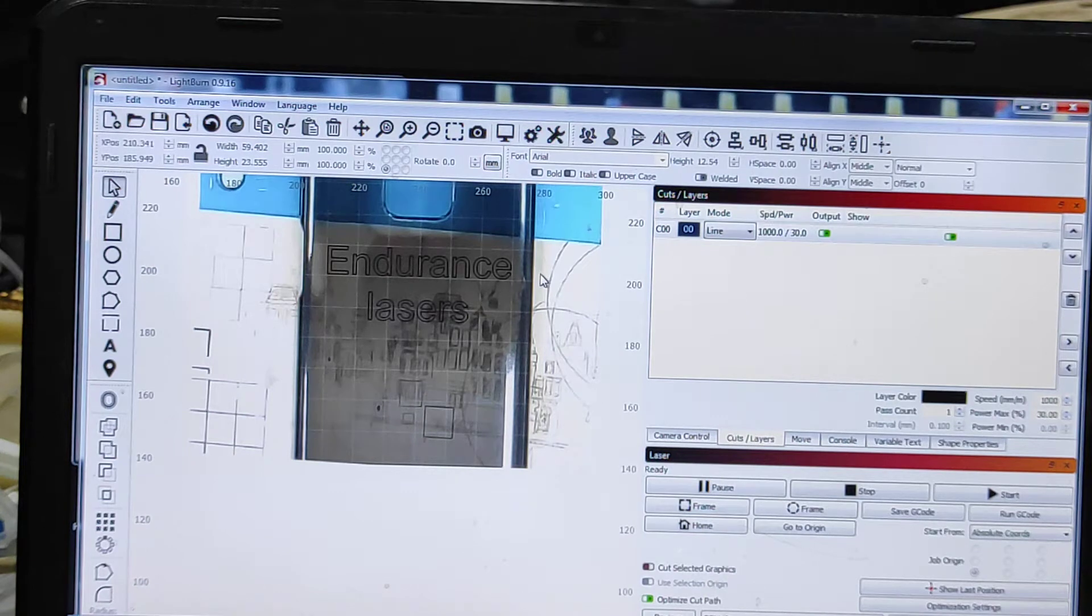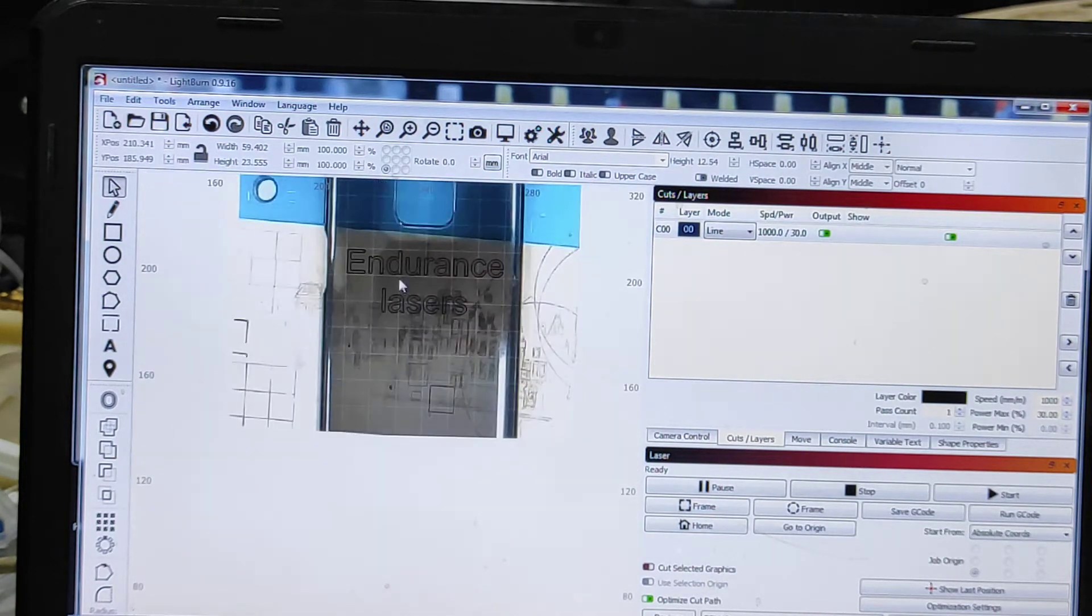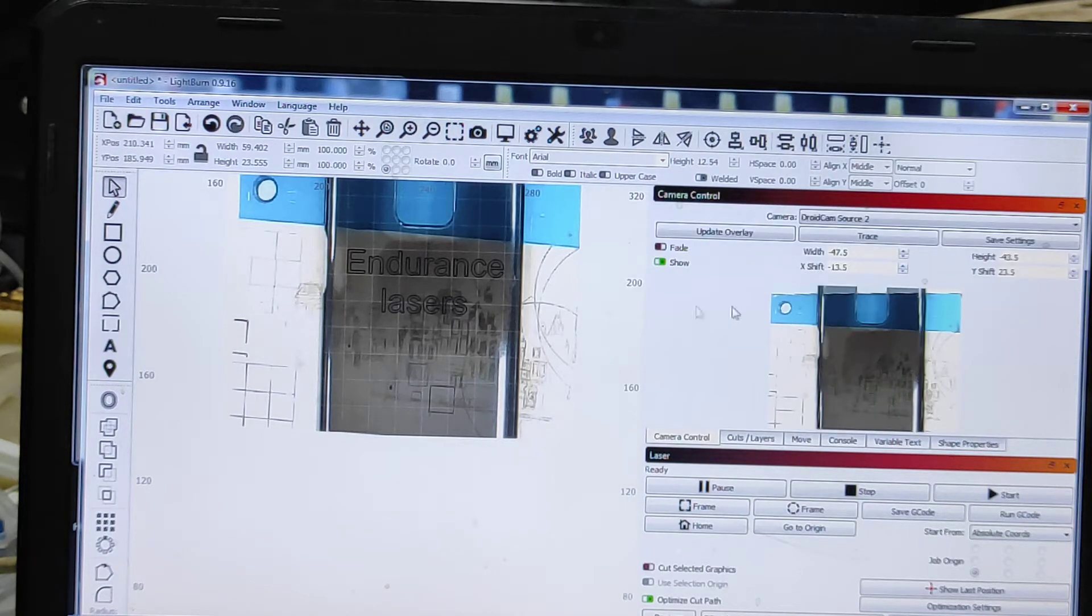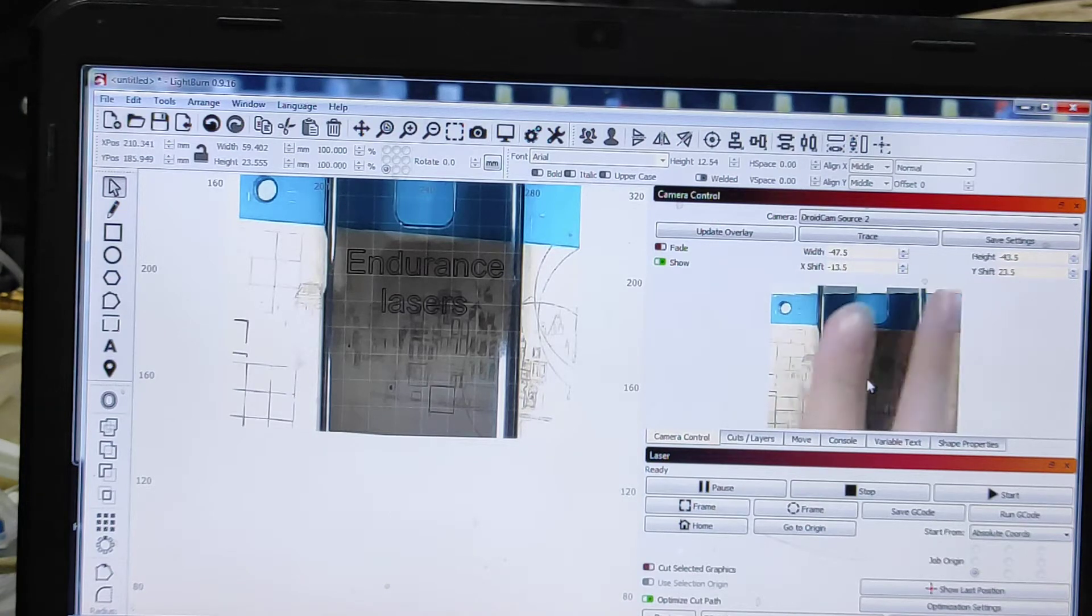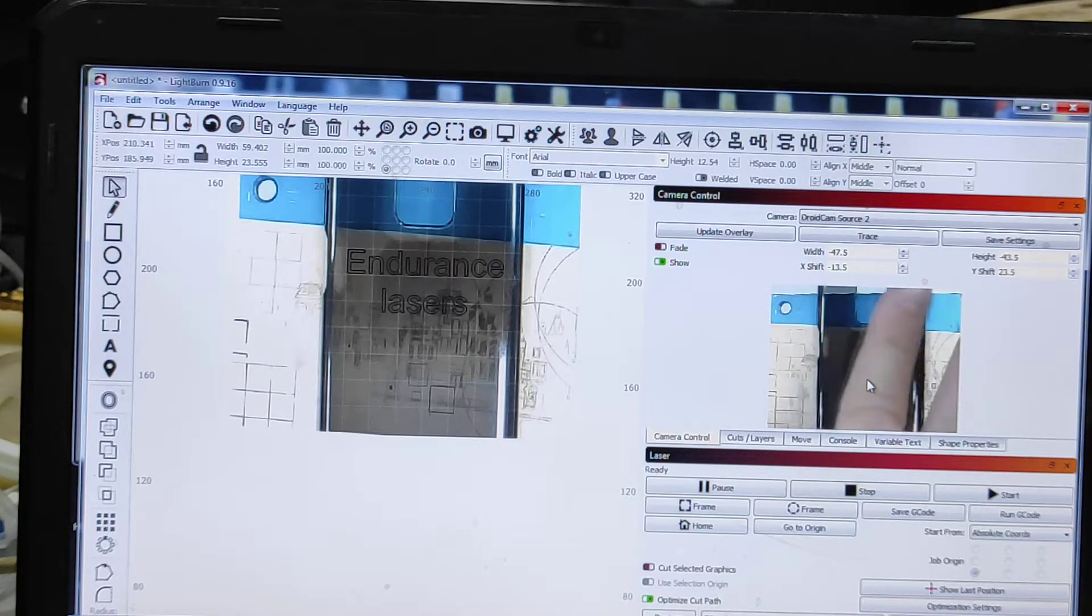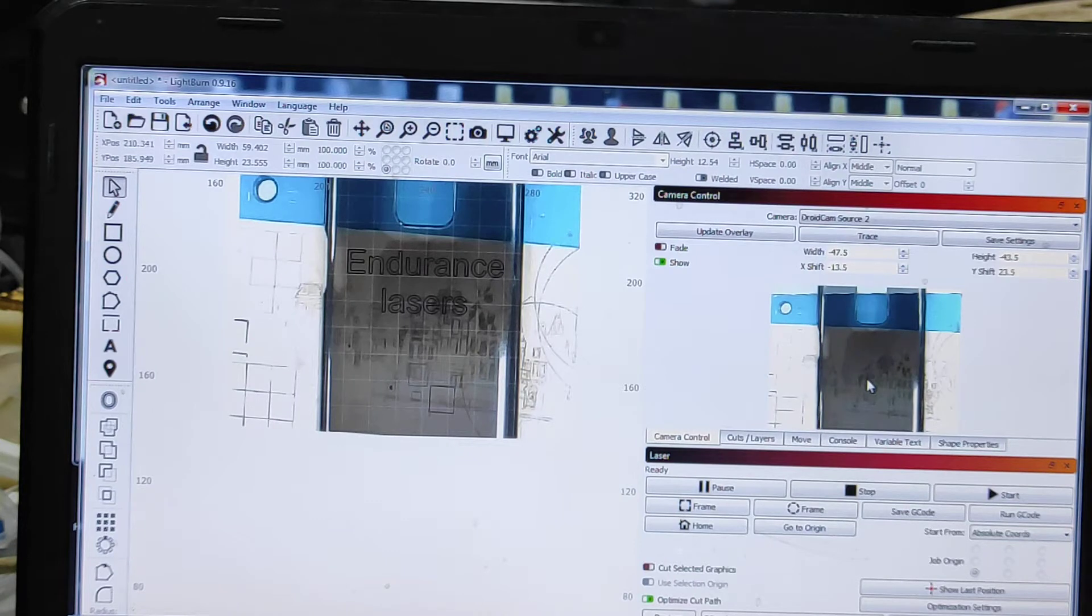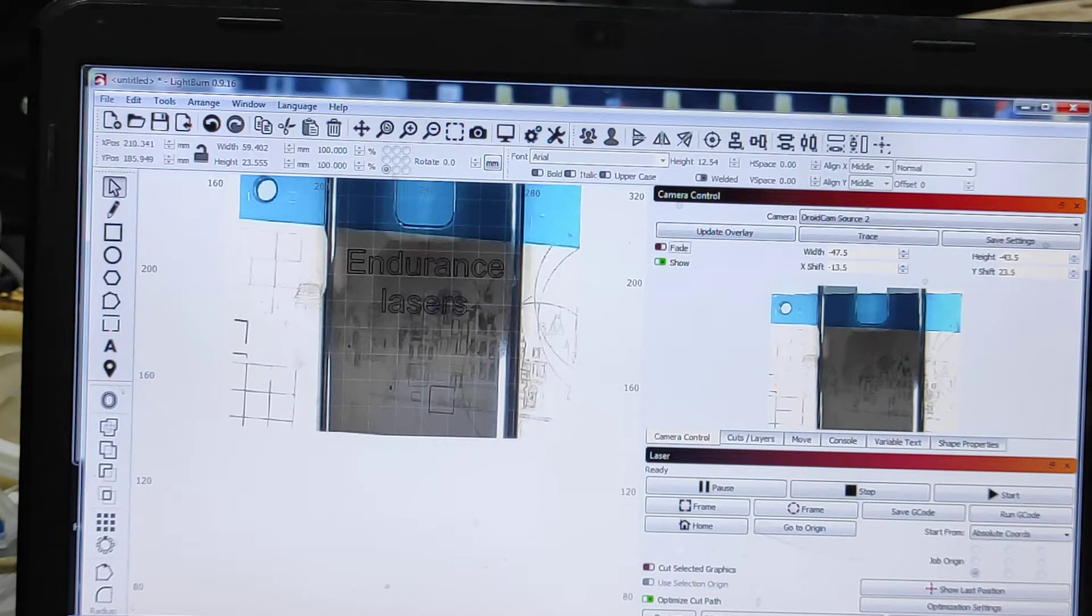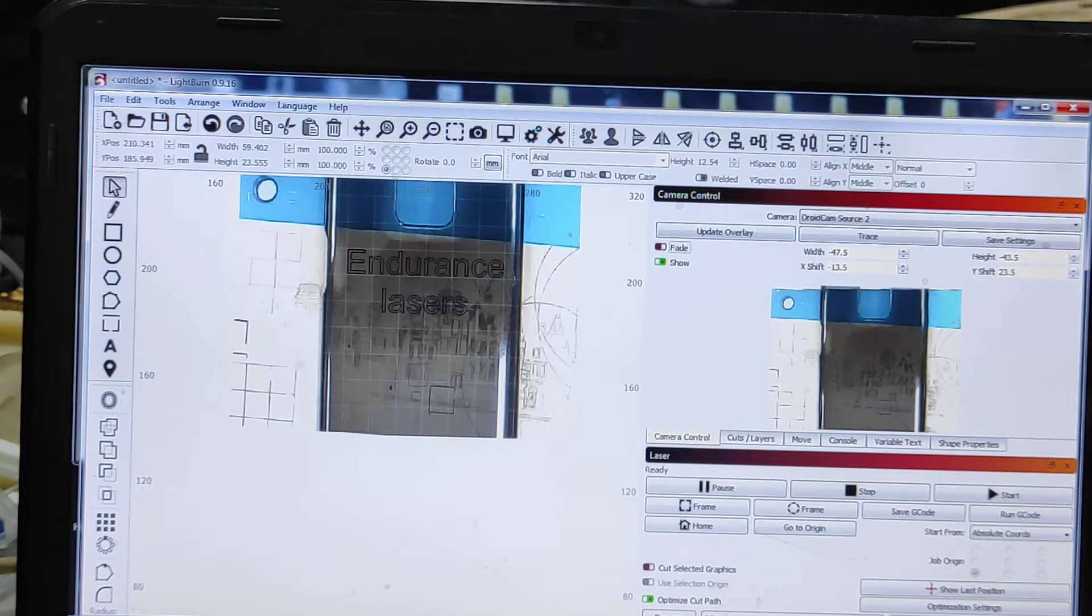We're using Lightburn software and the camera is installed here, so I can see exactly what is here. If I put my fingers so you can see them, I remove them, and so I get update their overlay. I can actually move it a little bit up like this.